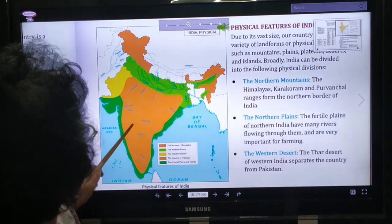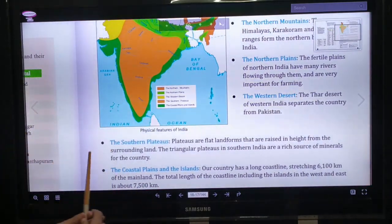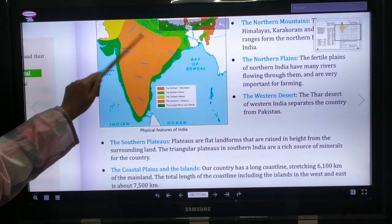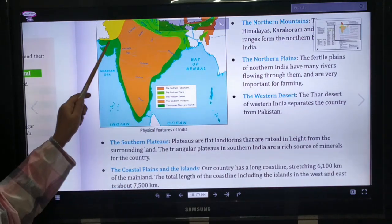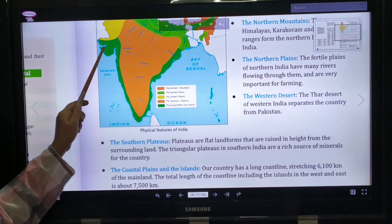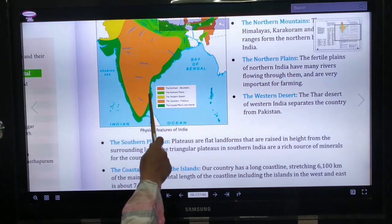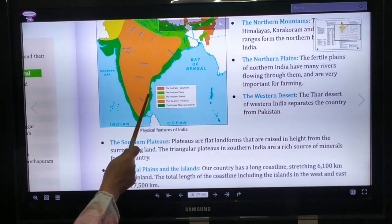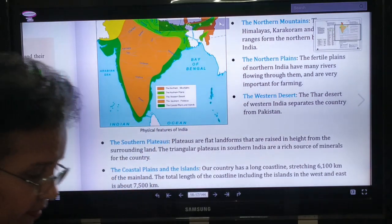The Southern Plateau is a conical-shaped place. Plateaus are flat landforms raised in height from the surrounding land. The triangular plateau in southern India is a rich source of minerals for the country. The Coastal Plains are the areas of land near the sea or ocean — shown in green and blue here. Our country has a long coastline stretching 6100 km of the mainland. The total coastline including the islands in the west and east is about 7500 km.